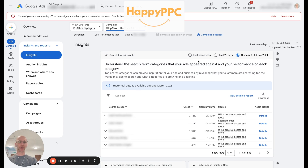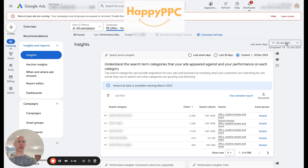By default it's going to show the last seven days, and you can also choose 28 days or a custom period. In this case I chose November, and what's a bit confusing is that it shows the date for the account currently here, but this date is separate.